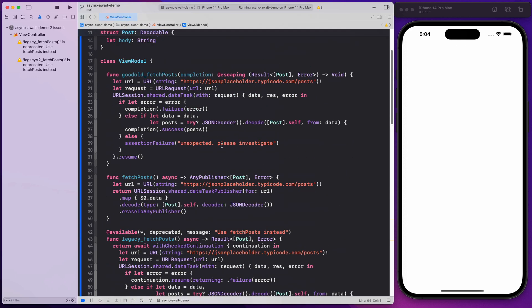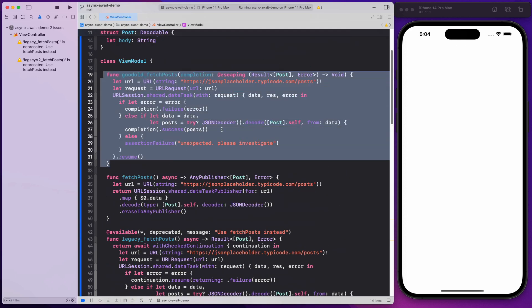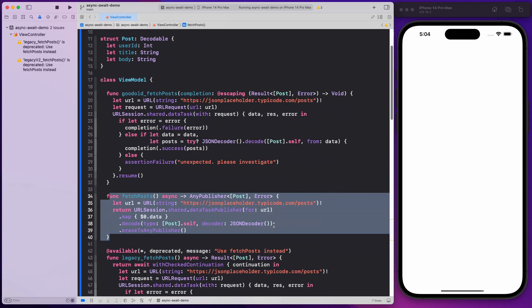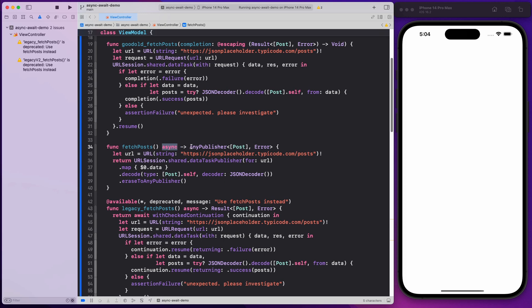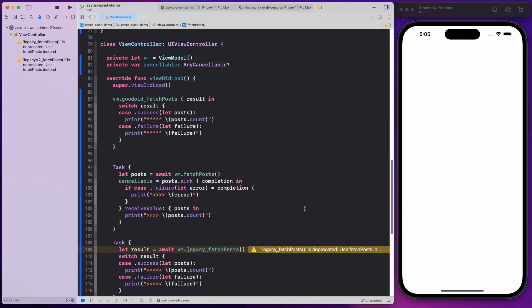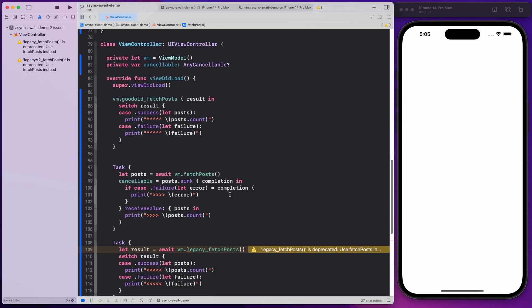In the view model, let's talk about the fetch post that uses async/await. Since we're using async/await, we add the async keyword. This returns an AnyPublisher — using Combine — so we use the data task publisher, decode the data into a post array, and return it as an AnyPublisher. Since we're using async/await, we need to wrap the call inside a Task block, otherwise it will complain.